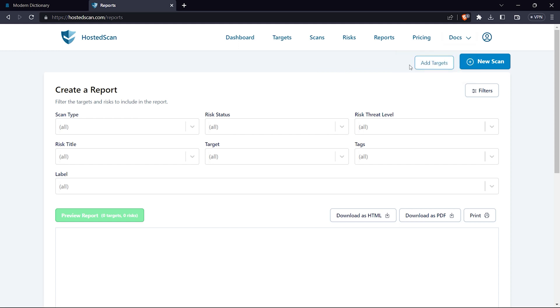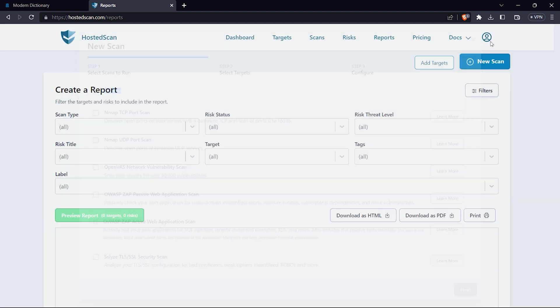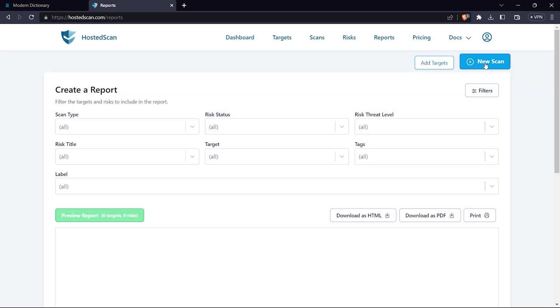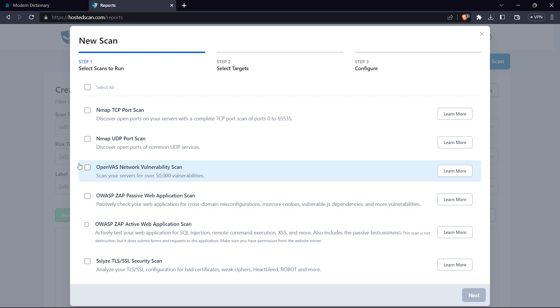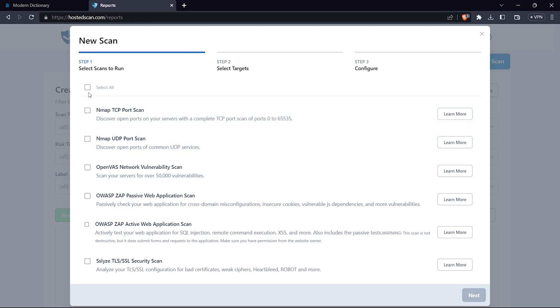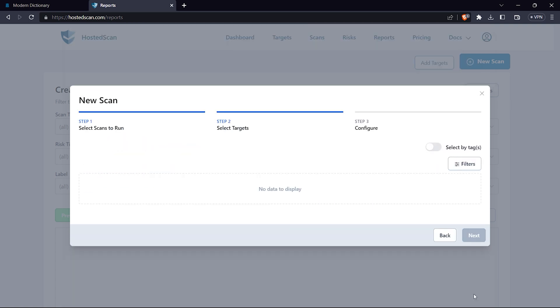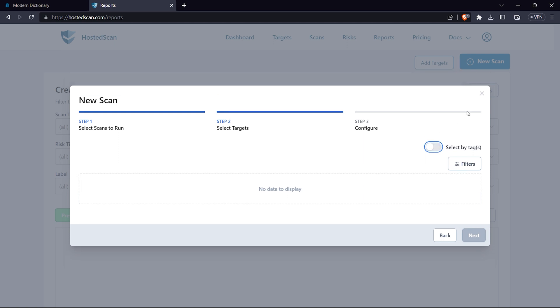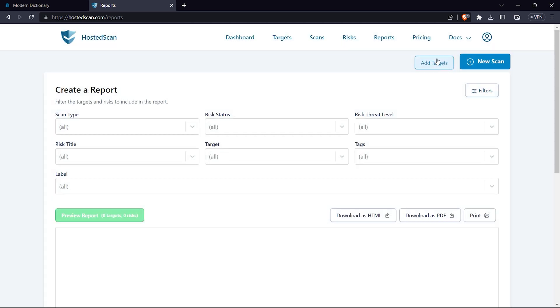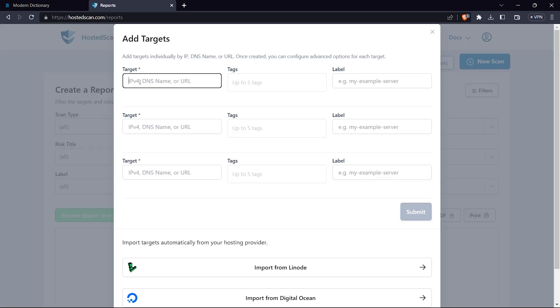Let's begin with a new scan. I will click on new scan and select what kind of scan I want to perform. They have given descriptions of what type of scan can be done. I will select all, then click next. I have not added a target yet, so we need to go back and add a target.